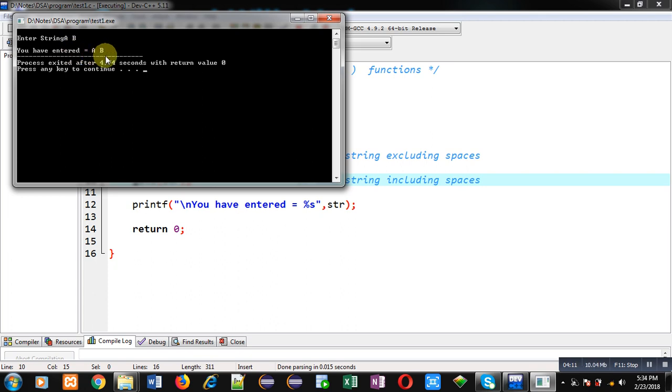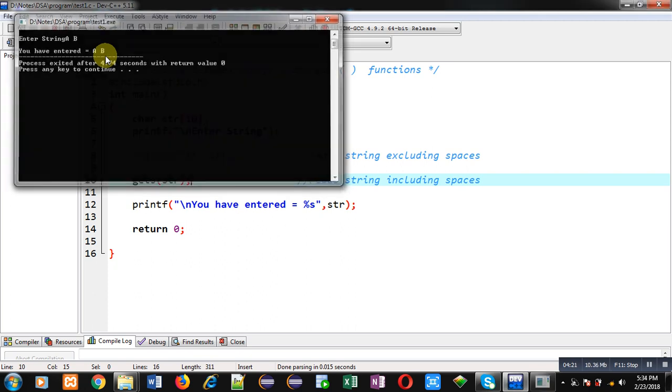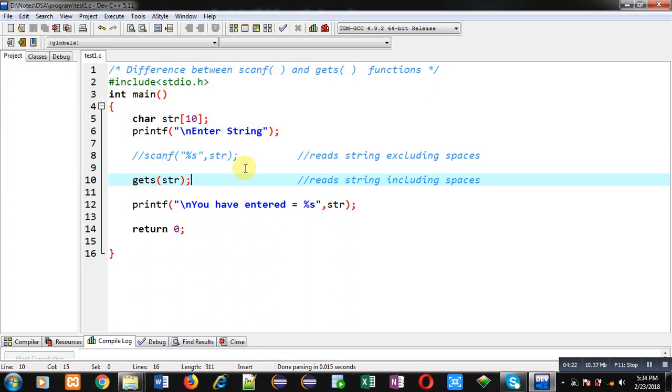Here you have to understand that space is also a character. It will occupy one byte of string and space is treated as a special symbol. This way you can understand the difference. If you want to read any particular string including space, then we can prefer gets instead of scanf.